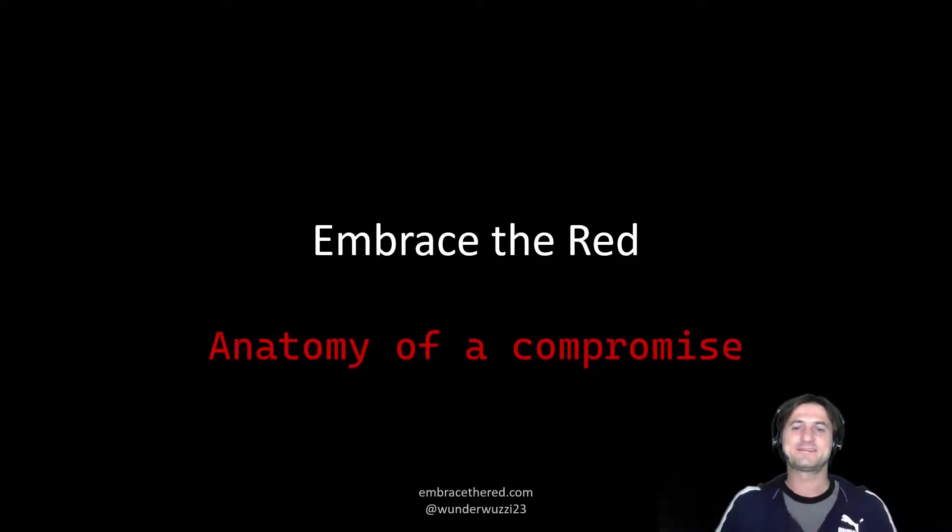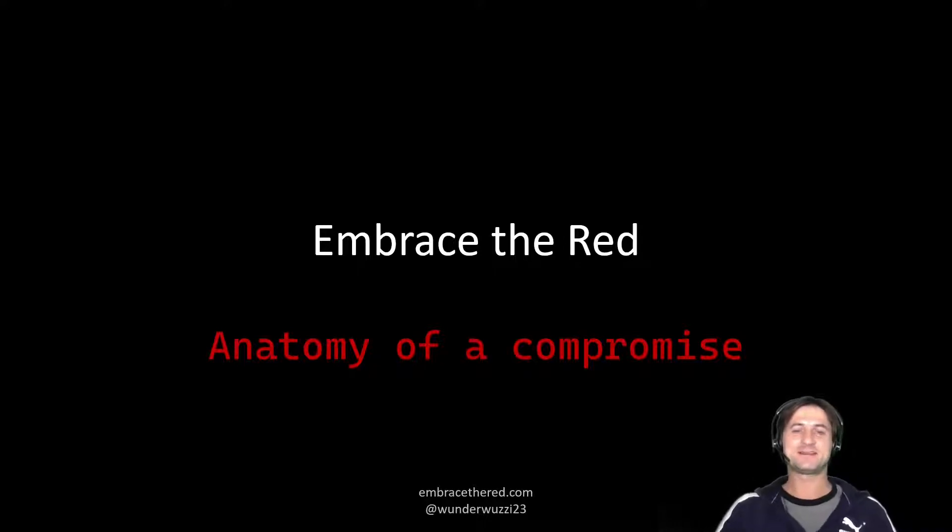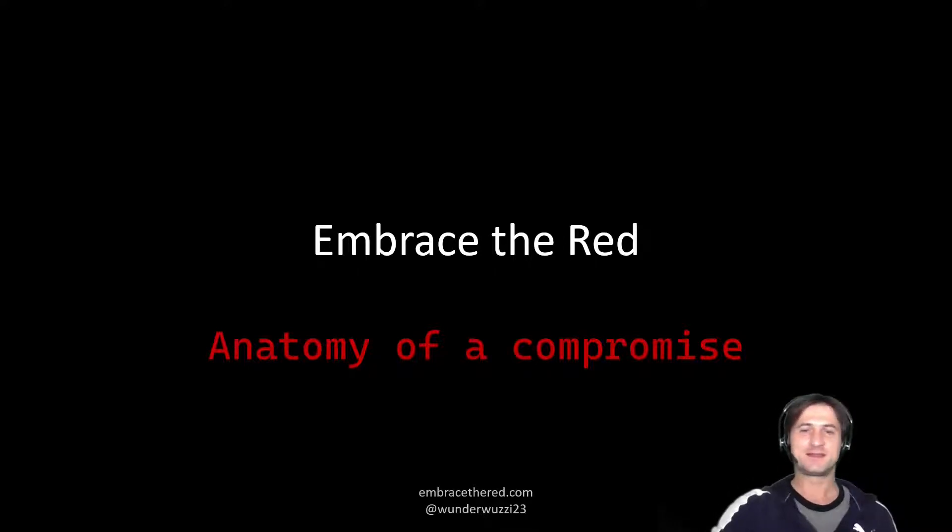Hello everybody, welcome to Embrace the Red. Today we're going to talk about the anatomy of a compromise. Let's dive right into it.